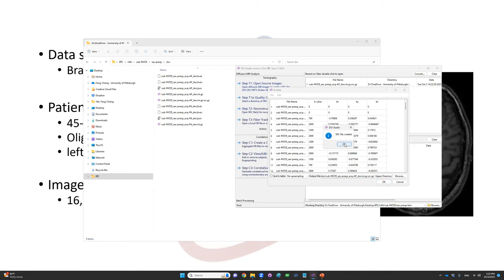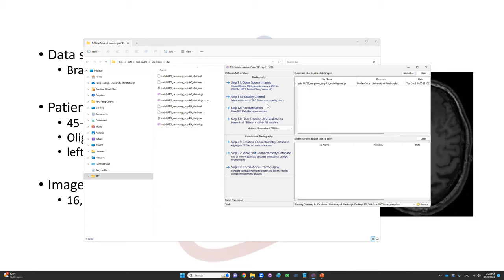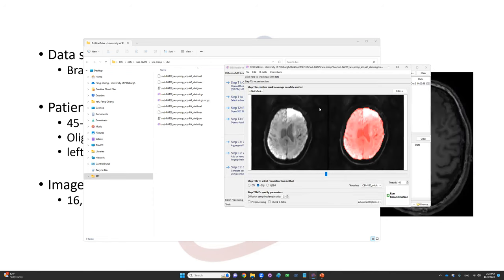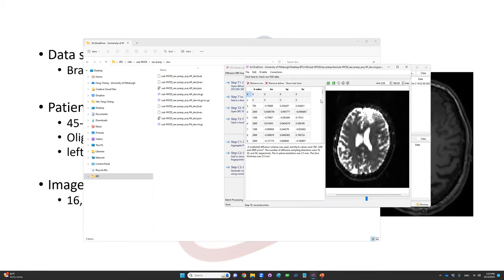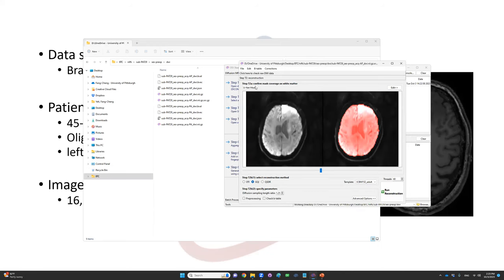Once the SRC file is constructed, click on the second step, the reconstruction step, and open the SRC file we just generated. Once we open this SRC file, it will show a window showing the mask. Before we go into reconstruction, we can click here to check raw data.